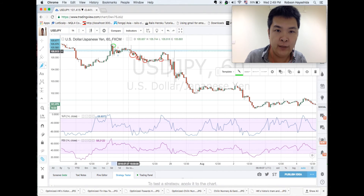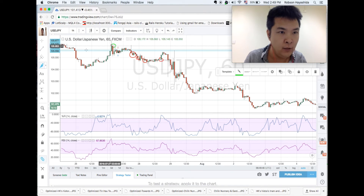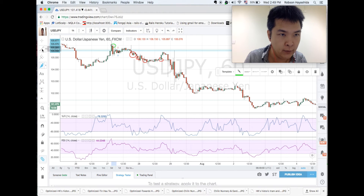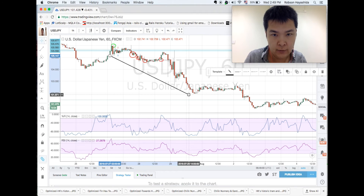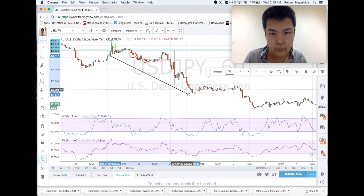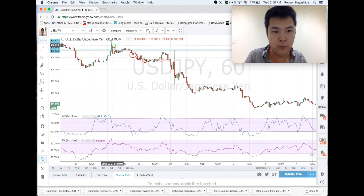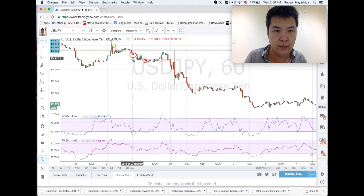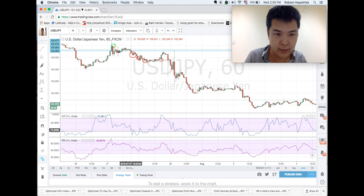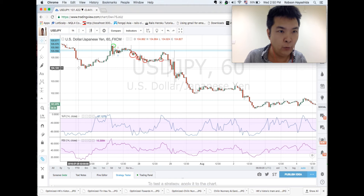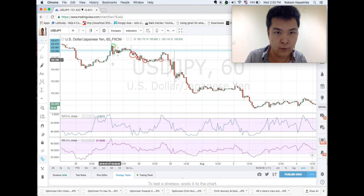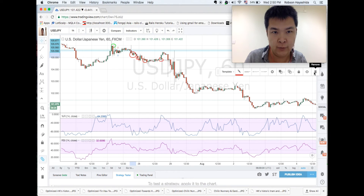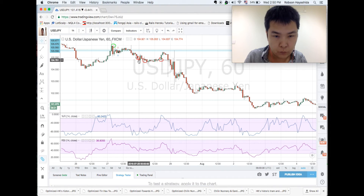It did a small retracement and went down again, did another retracement and went down again. If I sold here and continued all the way down to here, I would have made this much money. This is a very good example of combining these two indicators and placing the right trade. There was another false signal here — it touched the lower band, but RSI didn't touch — so we would have been able to avoid this false signal as well.